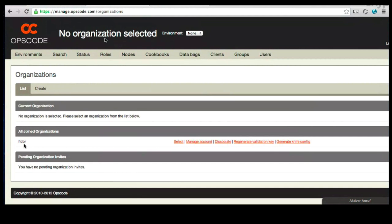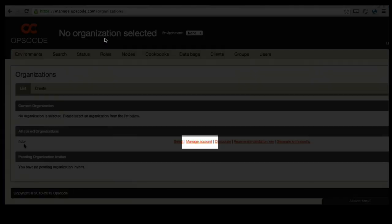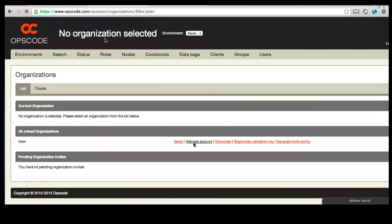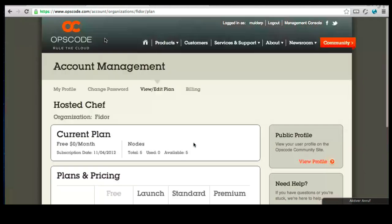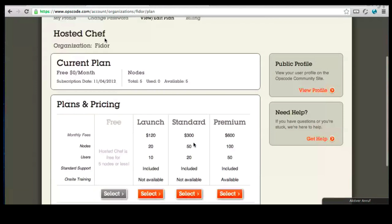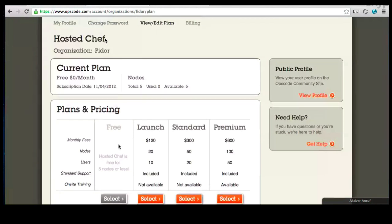Let's go ahead and click on the Manage Account link. This shows you that you're using the free instance. You could certainly upgrade, but we don't need to do that for now.